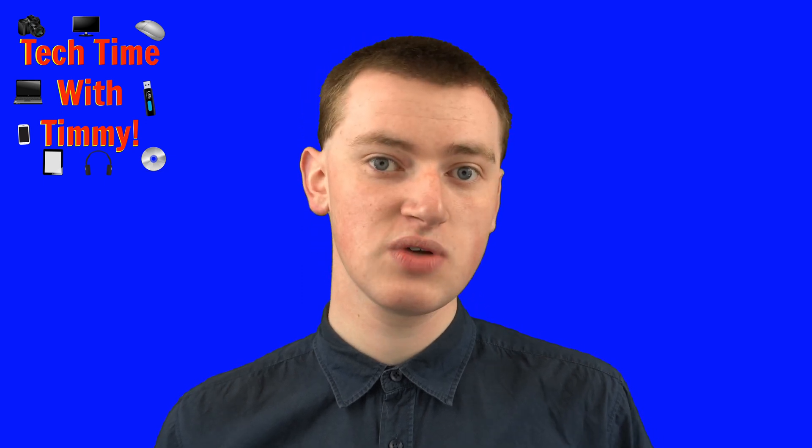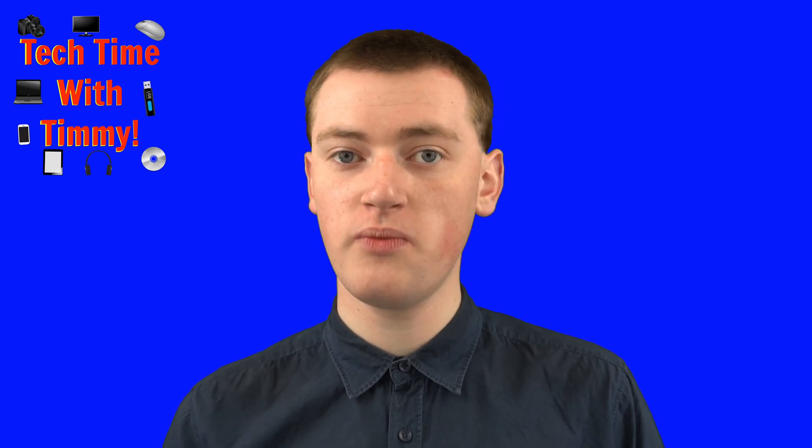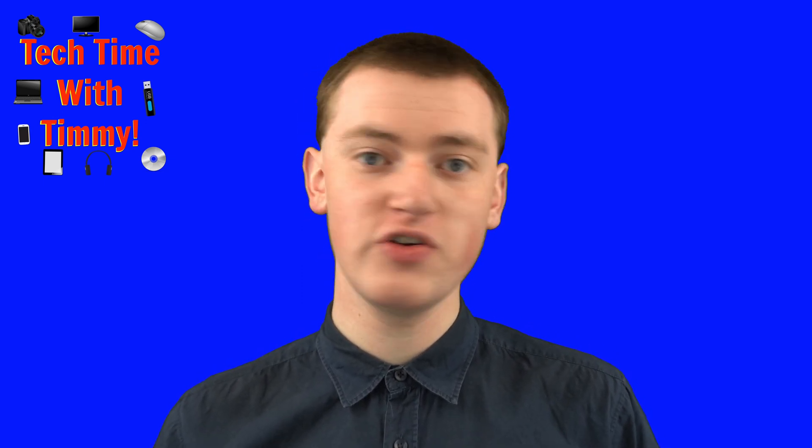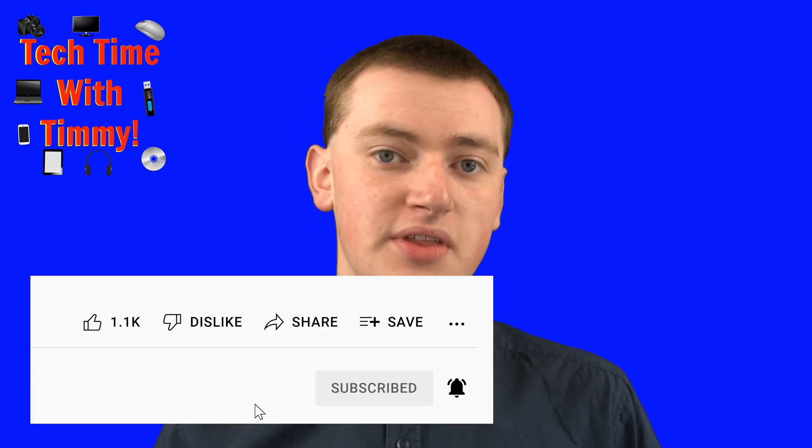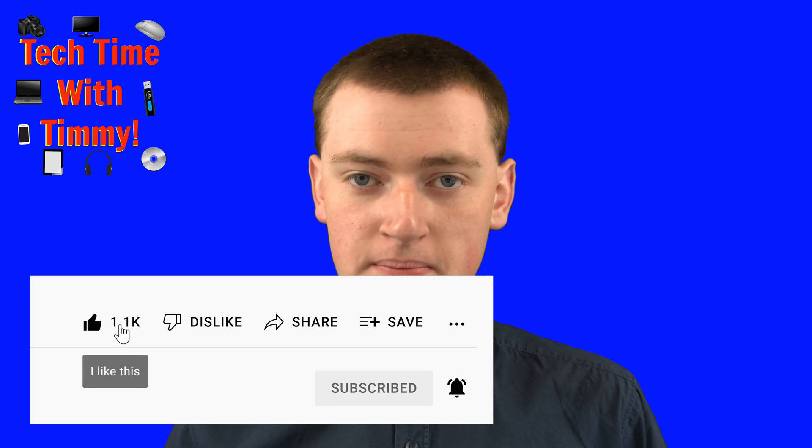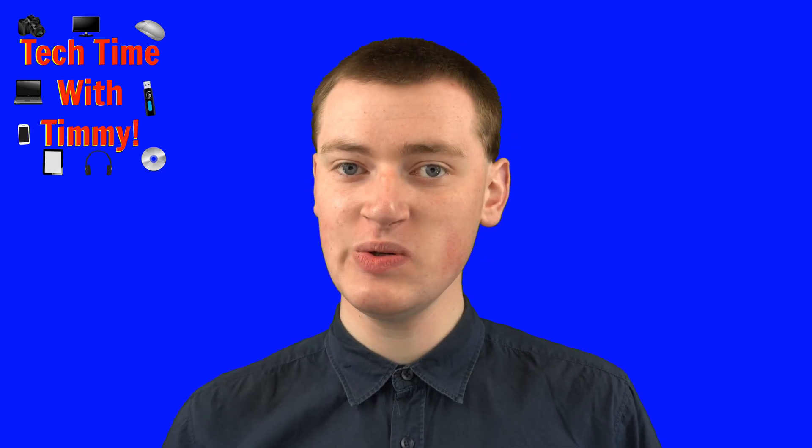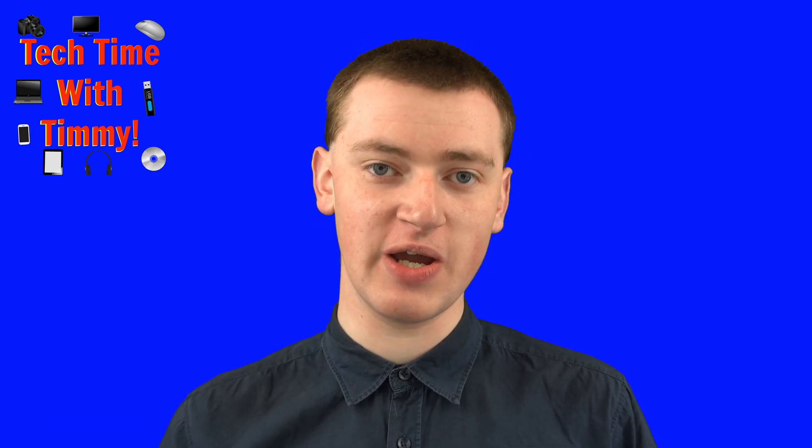So that's really cool, and hopefully you found this video helpful. And if you did, please click on the thumbs up button down below, and Timmy will see you in the next video.